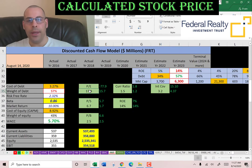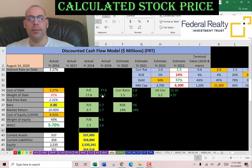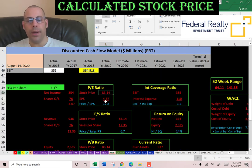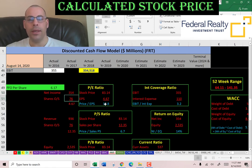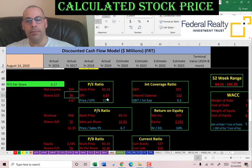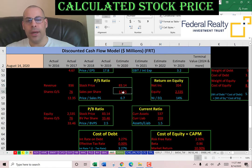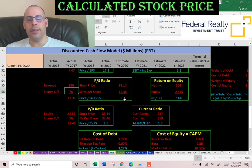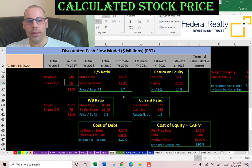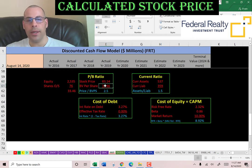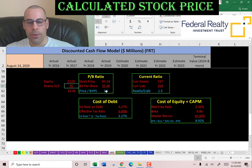Let's look at the financial ratios. PE is weak, price to sales is weak, and price to book is good. PE ratio is stock price over earnings per share — earnings per share is net income over shares outstanding. I like to see below 15; they're at 18, meaning investors are paying $18 for $1 of net income. Price to sales is stock price over sales per share — I like to see below 2.5; they're at 6.7, so investors are paying about $7 for $1 of revenue. Price to book is stock price over book value per share — I like to see below 3.5; they're at 2.5, meaning investors are paying $2.50 for $1 of book value.